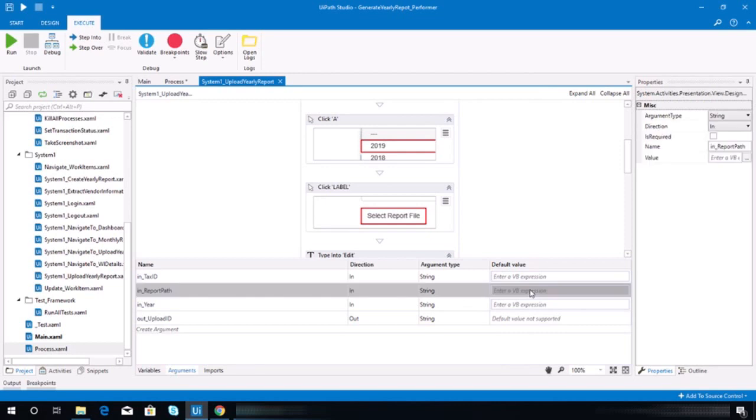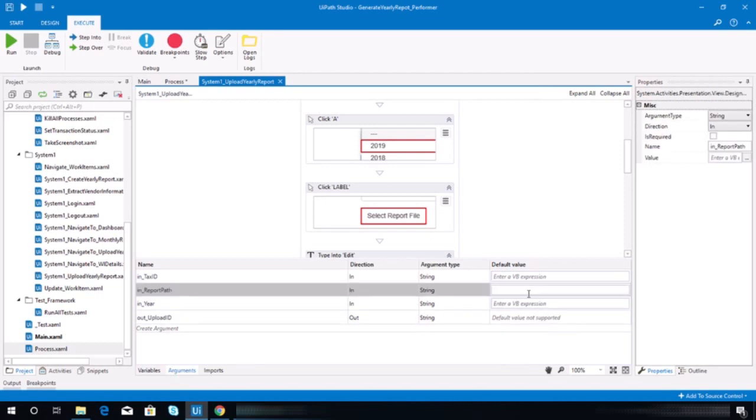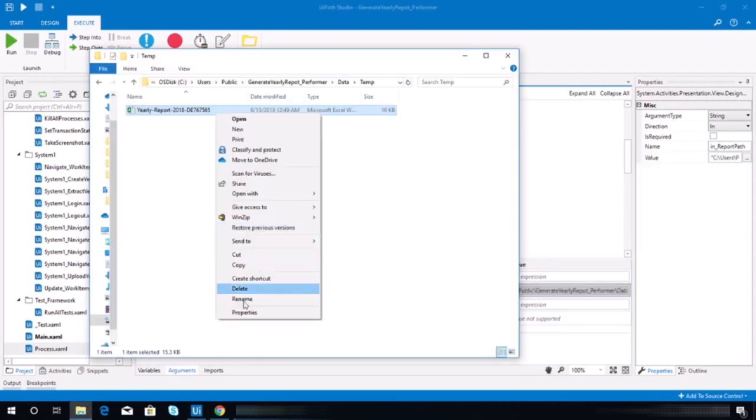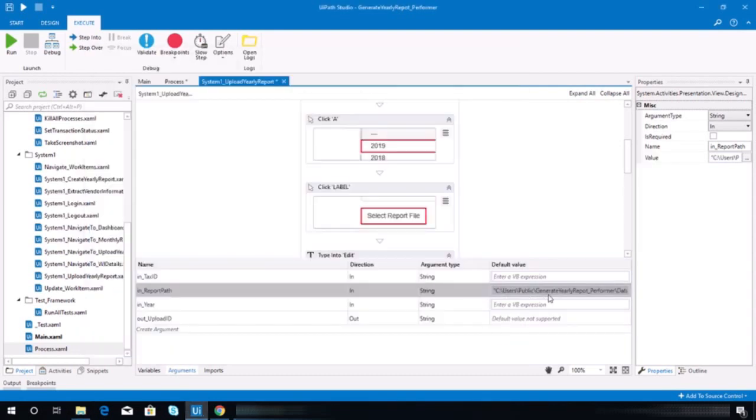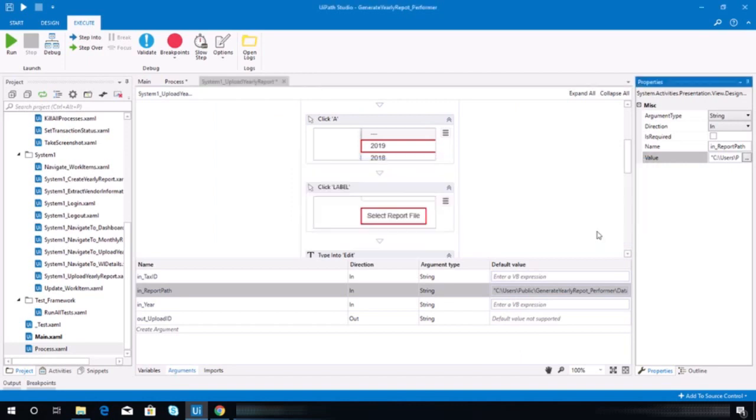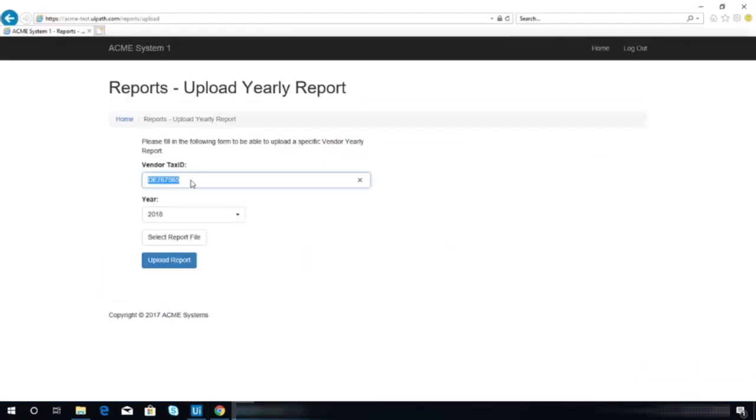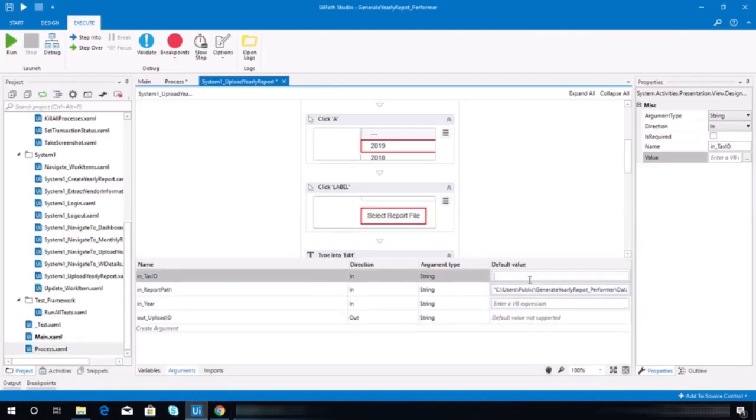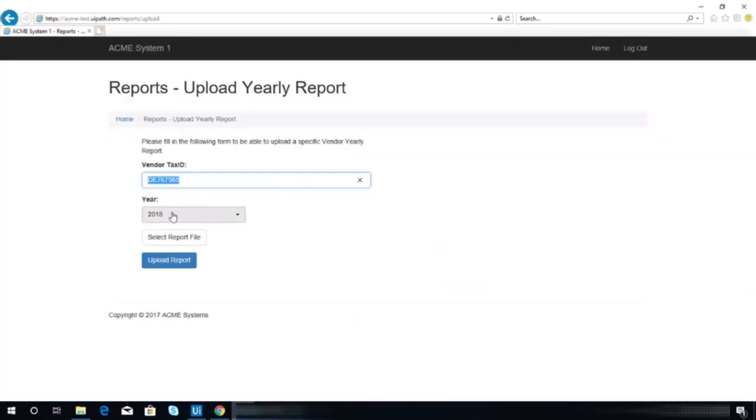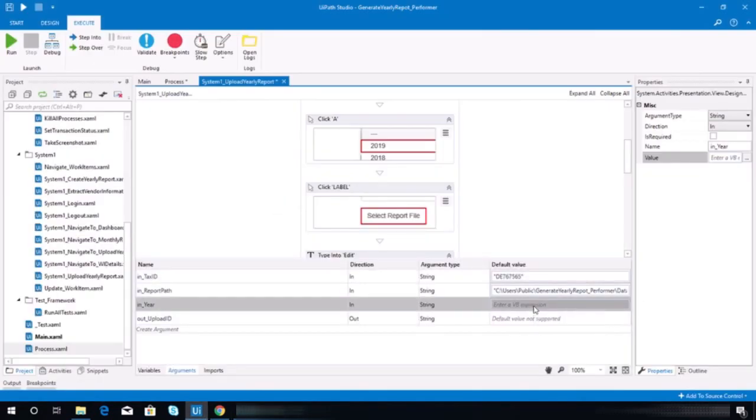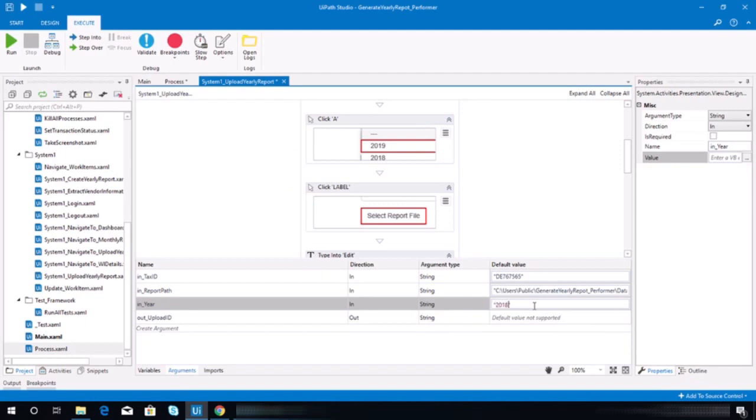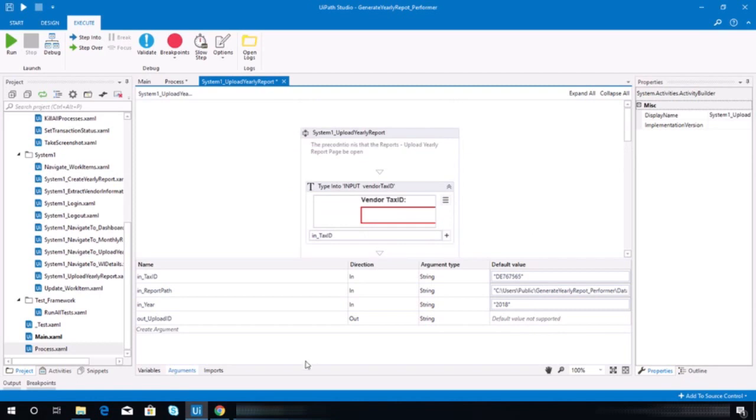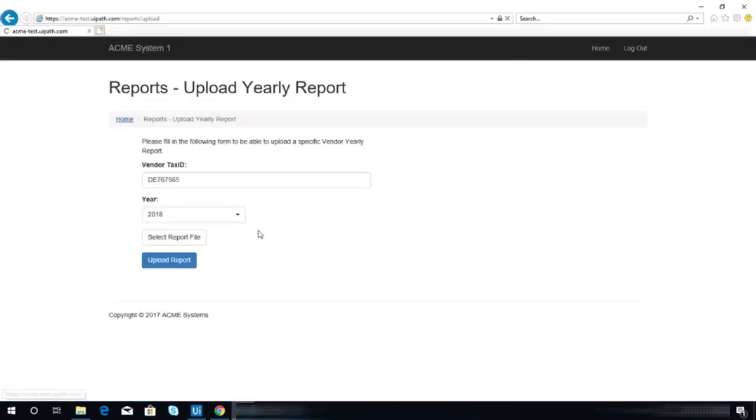Let's put the default value, that xls xlsx here. Let's copy this one. On the year, let's use 2018. All right, now let's refresh this page.